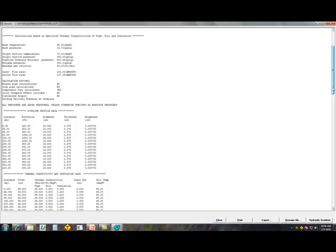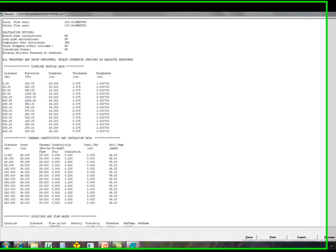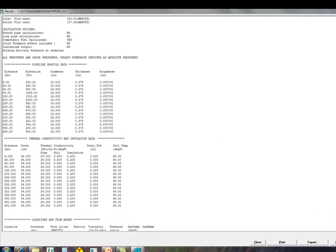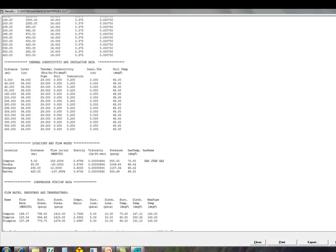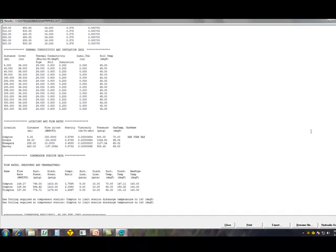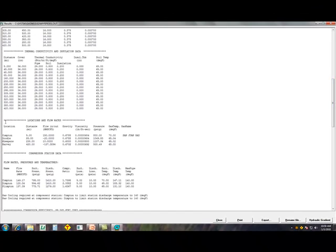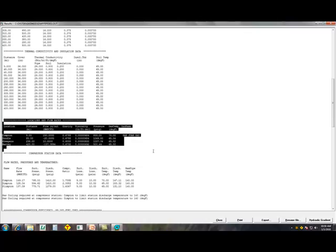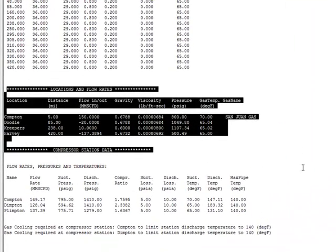We scroll over, pipeline profile data, thermal conductivity and insulation data, next section is locations and flow rates, and then the flow rates.